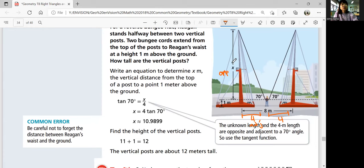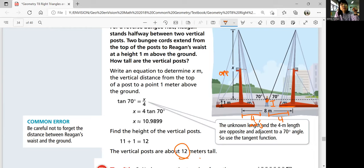Using that information, you can find the height of the vertical posts: 10.9899 plus one meter above the ground, so altogether it's going to be about 12 meters. The vertical posts are about 12 meters tall. We add that one meter because that point is at the person's waist, and the post height starts from the ground.